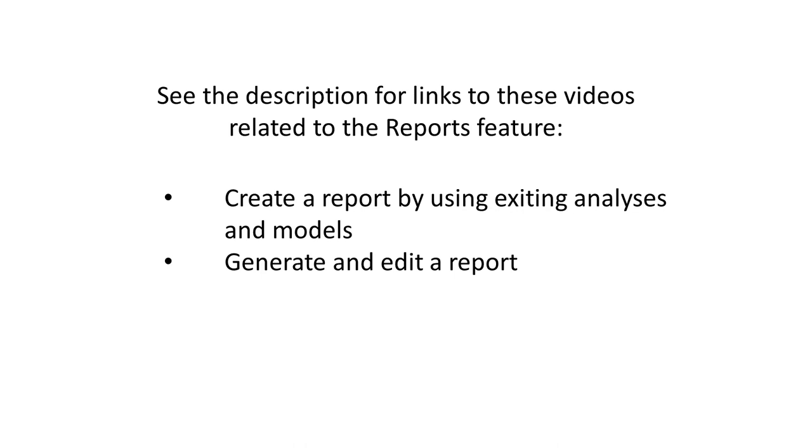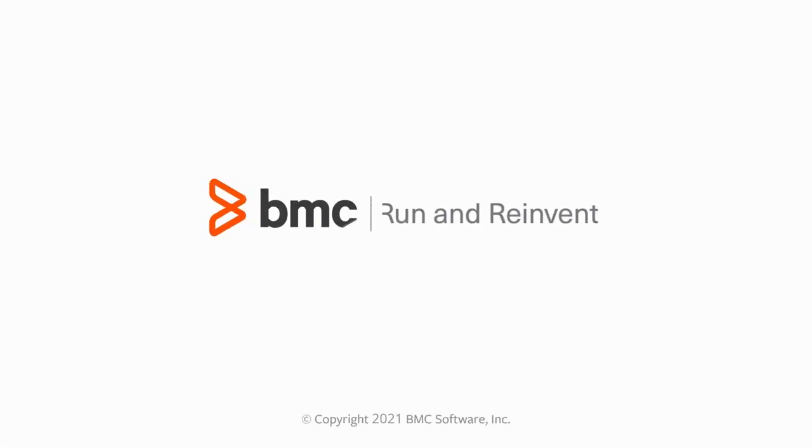To know more about how to edit the report, run the report, and perform other tasks with the report, see the generating and editing a report video. Thank you for watching.